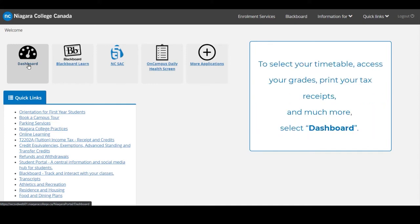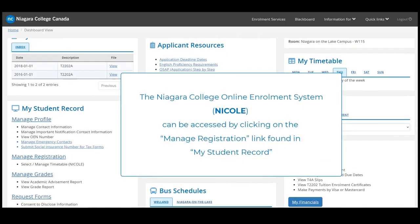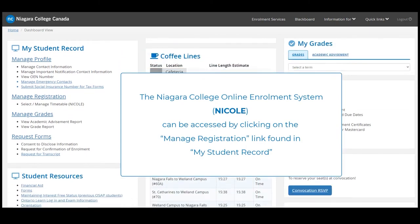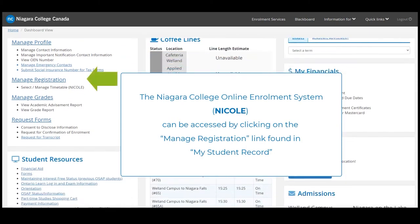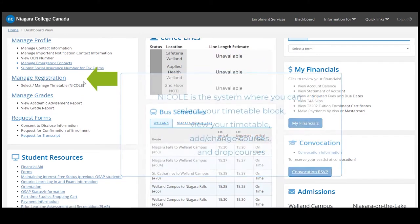To select your timetable, access your grades, print your tax receipts and much more, select Dashboard. The Niagara College Online Enrollment System, also known as NICOLE, can be accessed by clicking on the Manage Registration link found in MyStudentRecord.